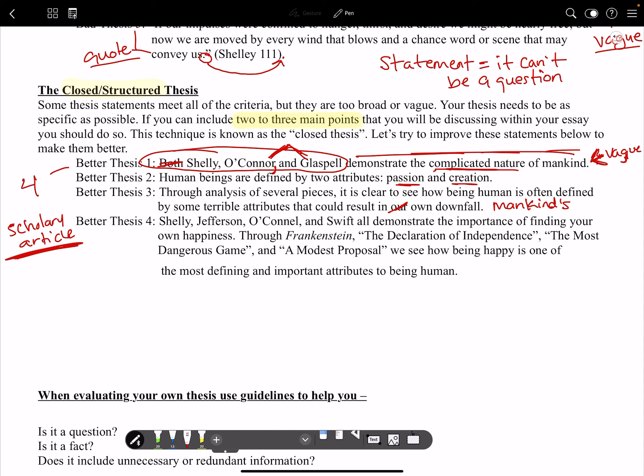'Through analysis of several pieces' — this is kind of vague and a little off with my closed structure, but for right now we'll go with it. 'It is clear to see how being human is often defined by some terrible attributes' — this too is pretty vague. 'That could result in mankind's downfall.' That is the biggest problem with this; it needs to be solidified.